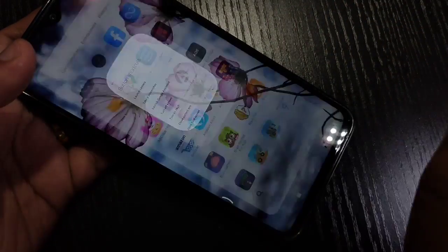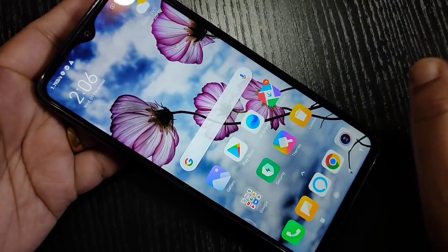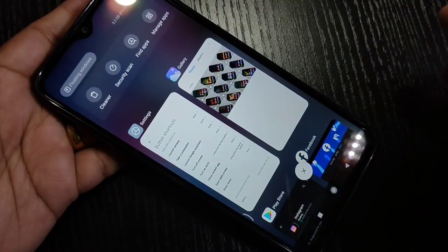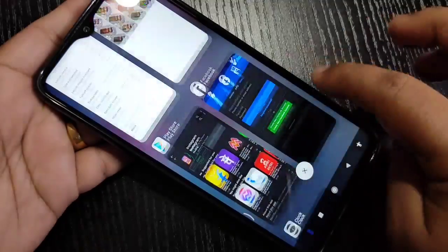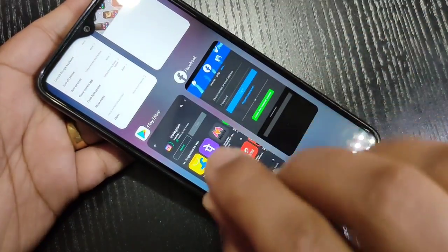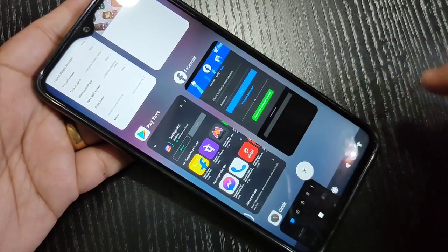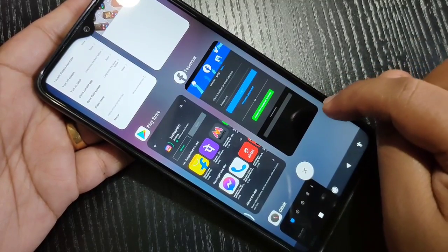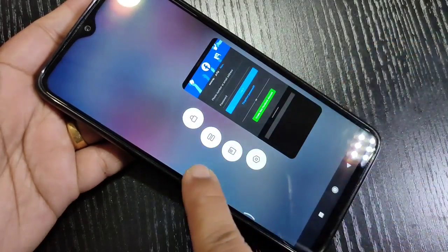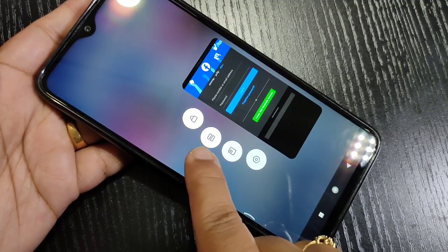That is the first method. Now I will show you the second method to enable split screen. Go to the Recent tab — here you can see all recent applications. Tap and hold on the application that supports split screen. Here I am going to tap and hold on Facebook, and you can see the option to enable split screen — you can see two tabs.